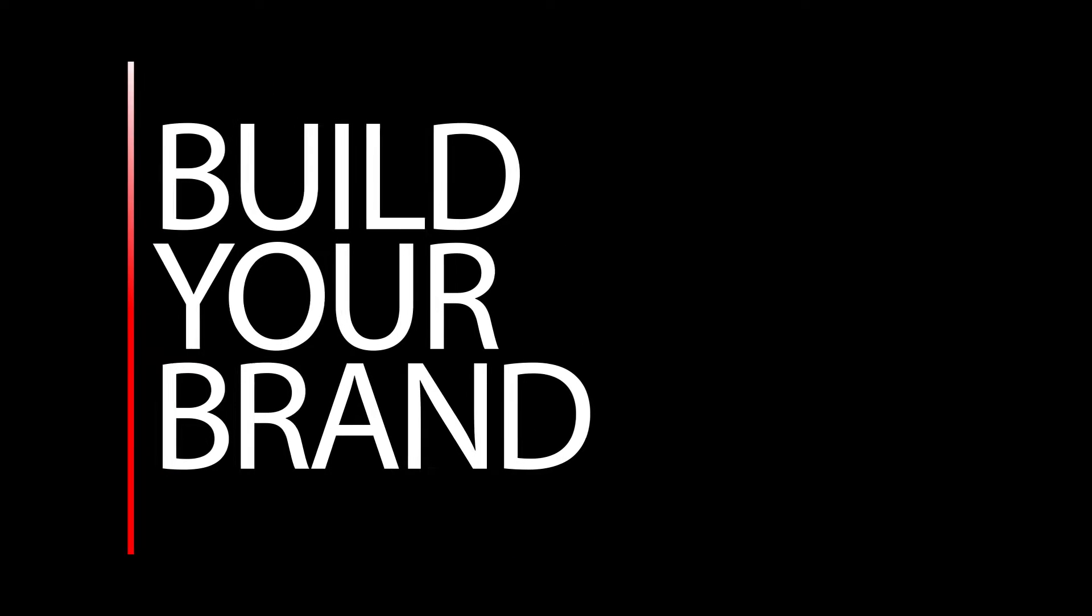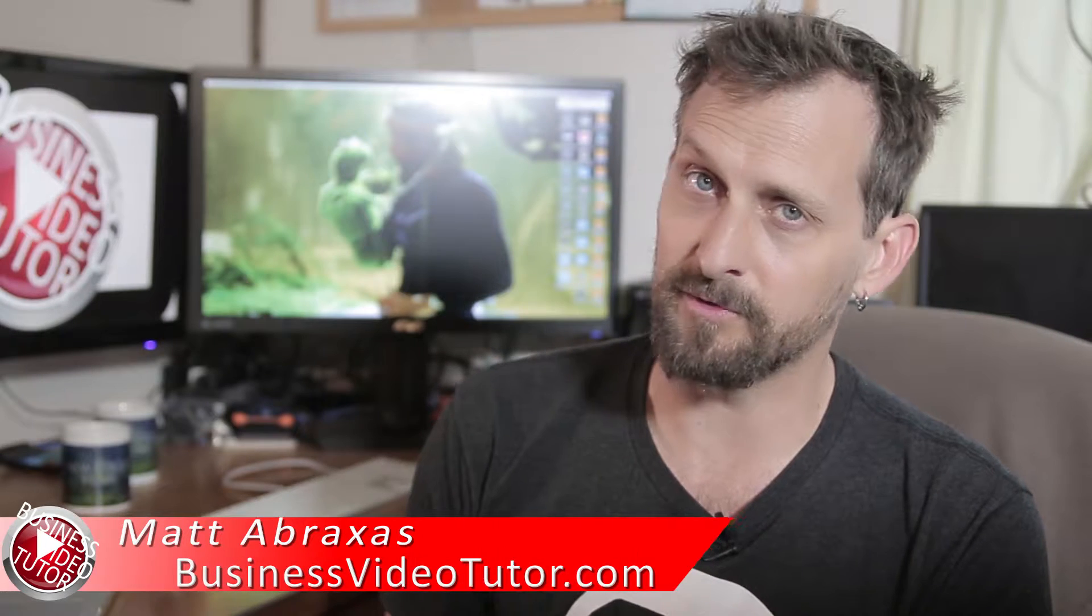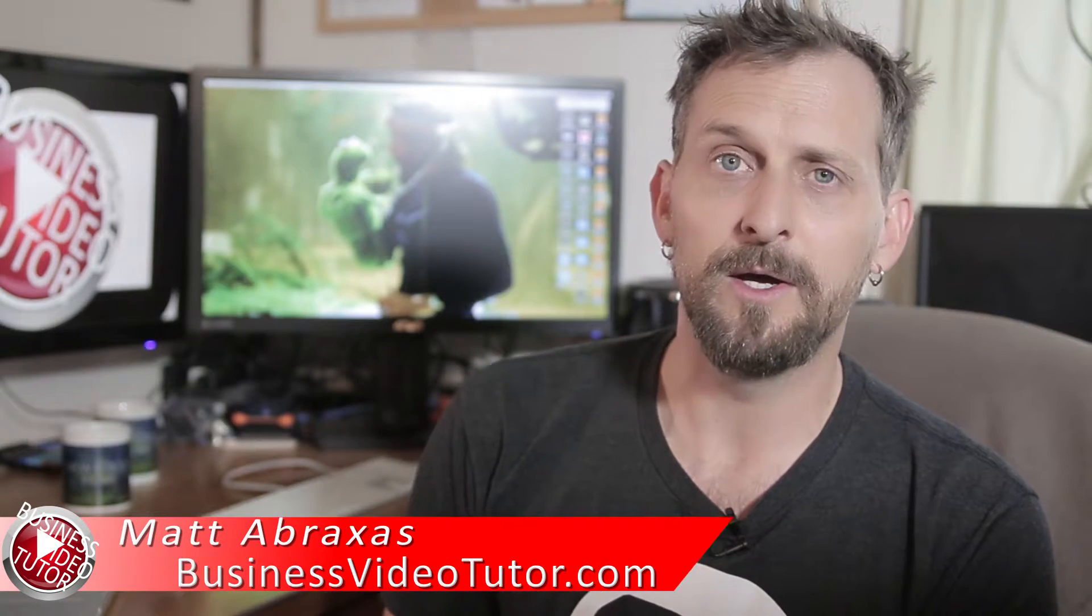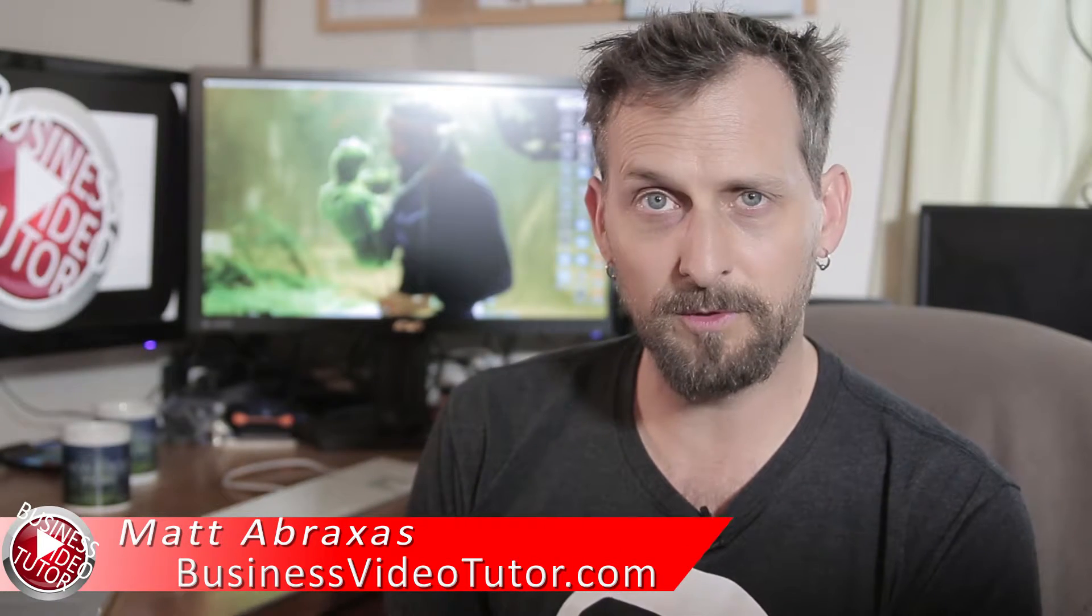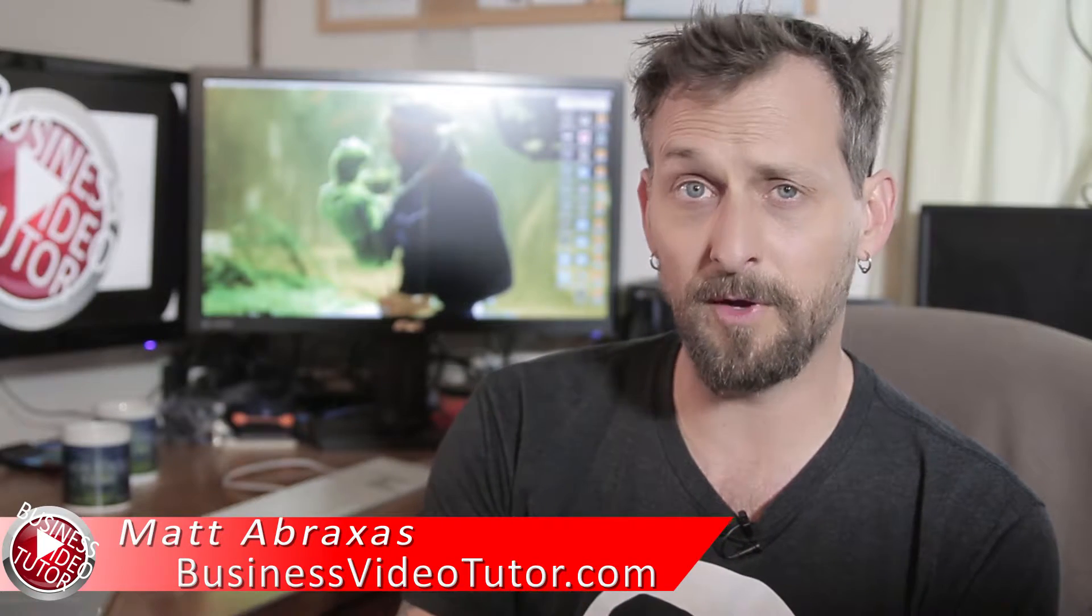Best YouTube Upload Settings. This will make it easier on you. Hey, I'm Adabrax. This is your Business Video Tutor. I'm going to walk you through the best default YouTube upload settings.